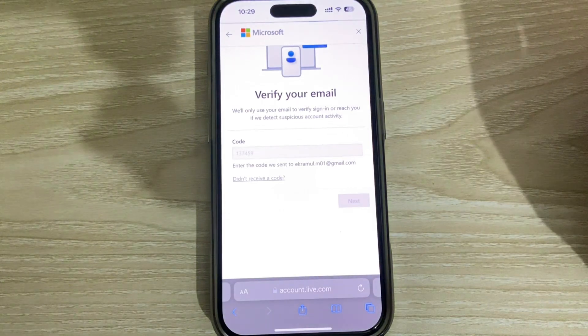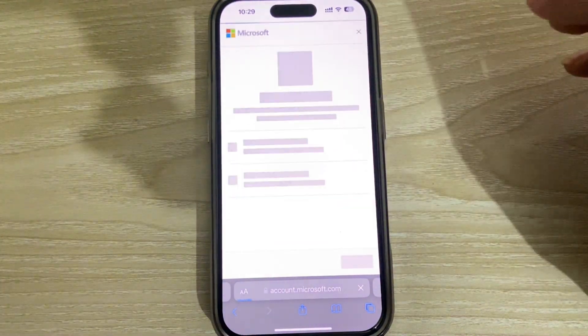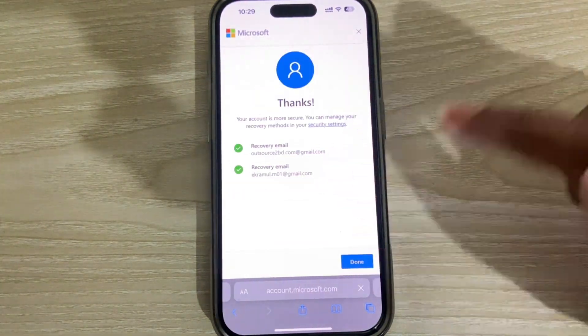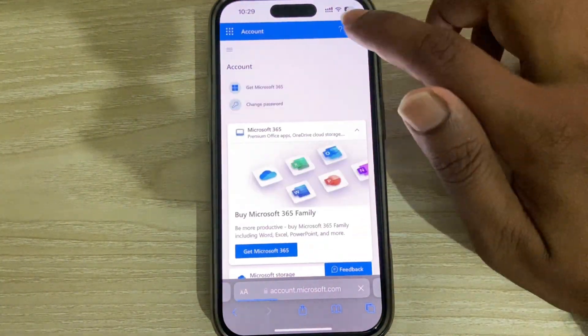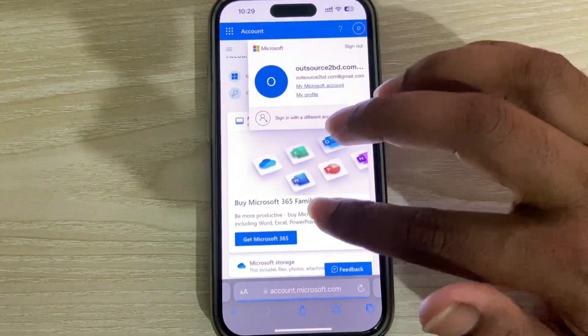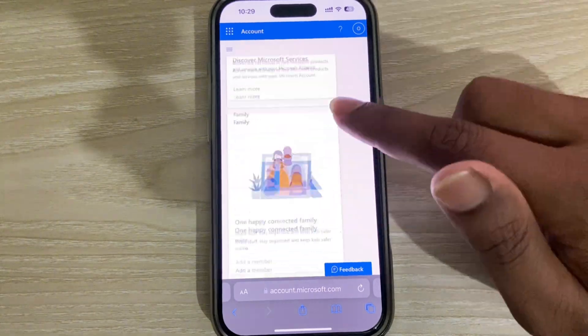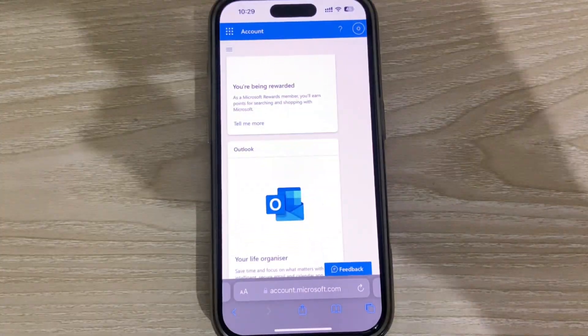Once everything is done, you can see the interface confirming it's complete. I hope you found this video helpful. Thank you for watching, and have a good day.